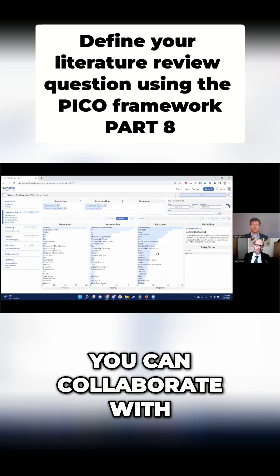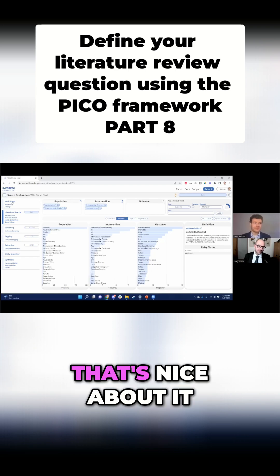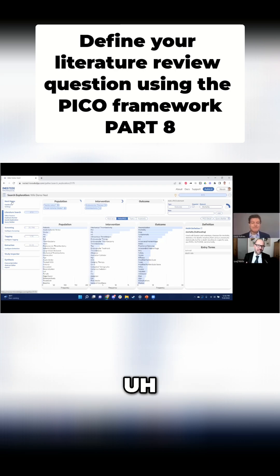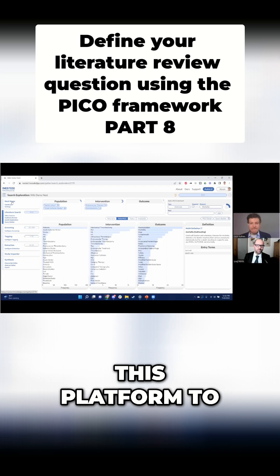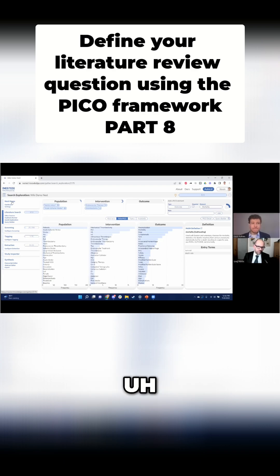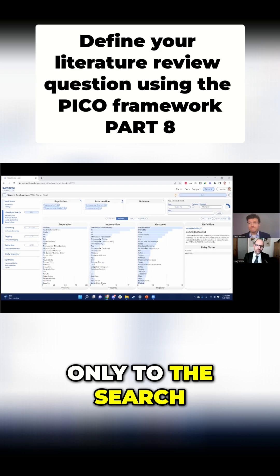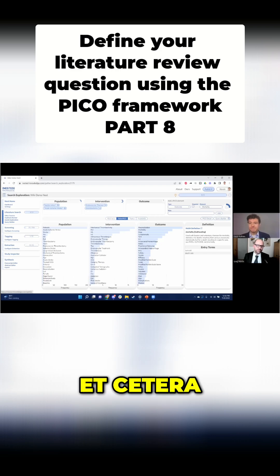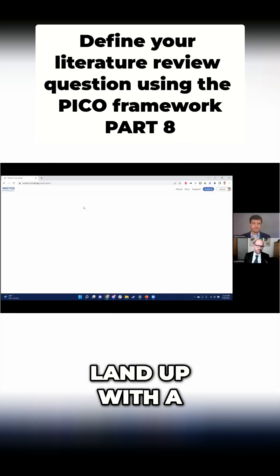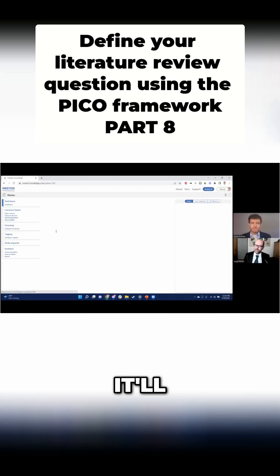The nice thing about it is you can collaborate with your colleagues. You can use this platform to build a literature review with your colleagues — you're going to have multiple people contributing not only to the search and the screening, but even to the writing, so that you can ultimately land up with an online living document.